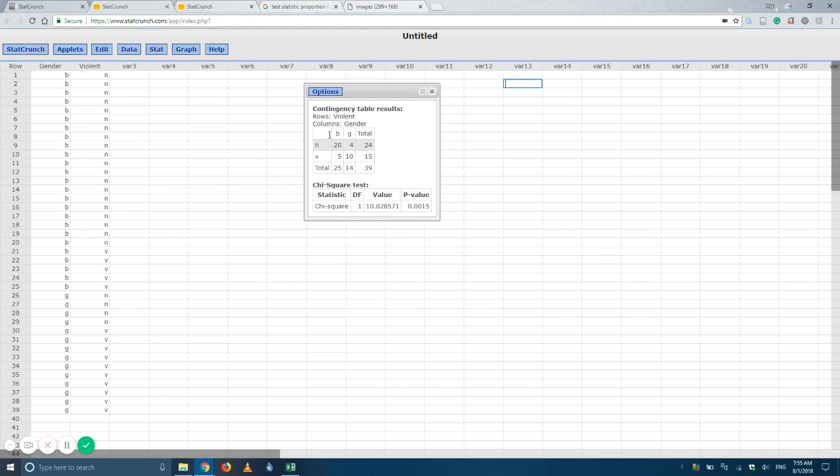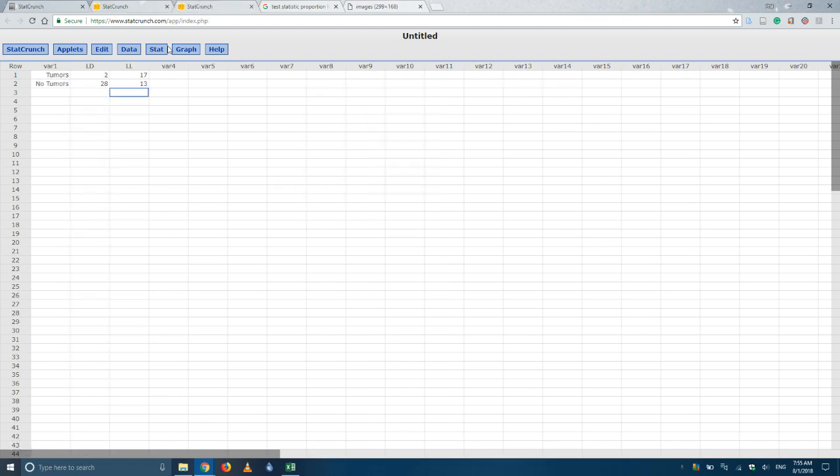Now if they give you a summary, it'll look something like this, where they'll give you all the information already. And they might ask you to calculate chi squared, find the p value, find a certain percentage. Okay, so to do that, we'll do it the same way.